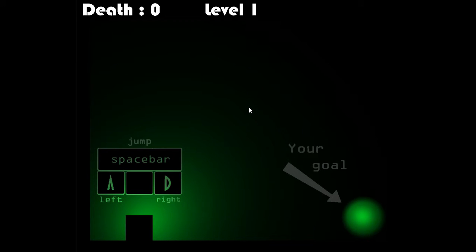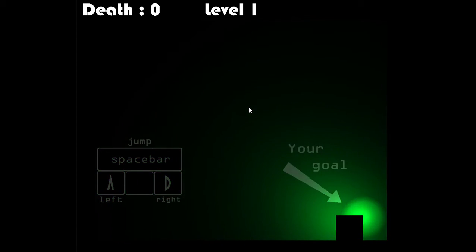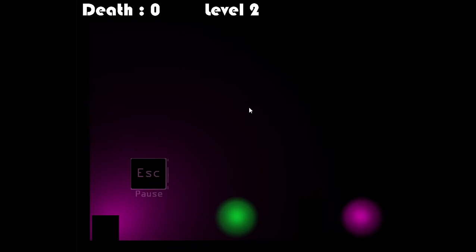So let's start this game. Left, right, spacebar. Okay.